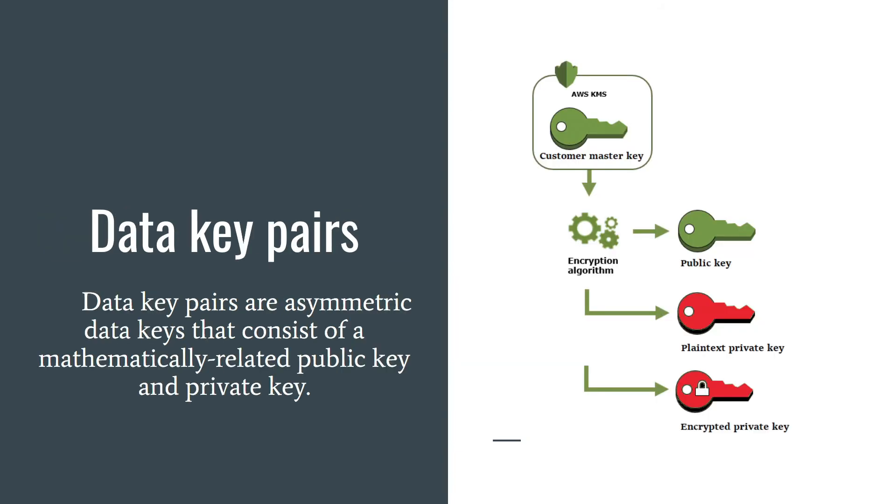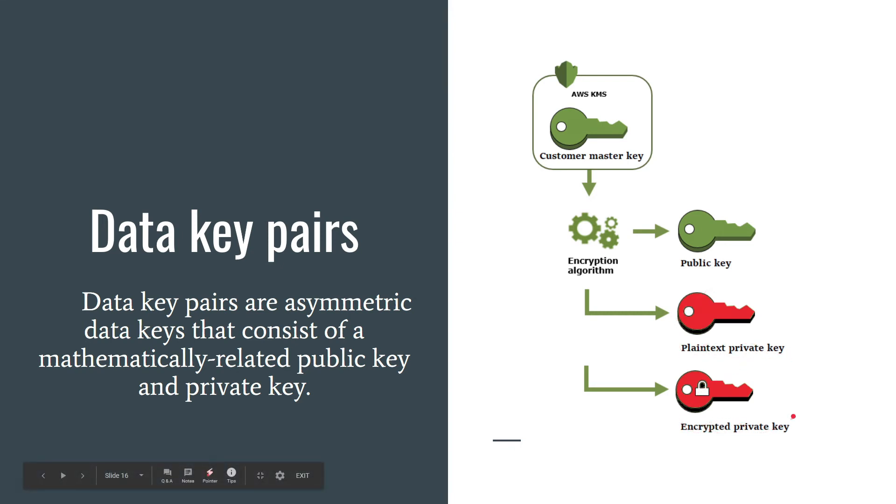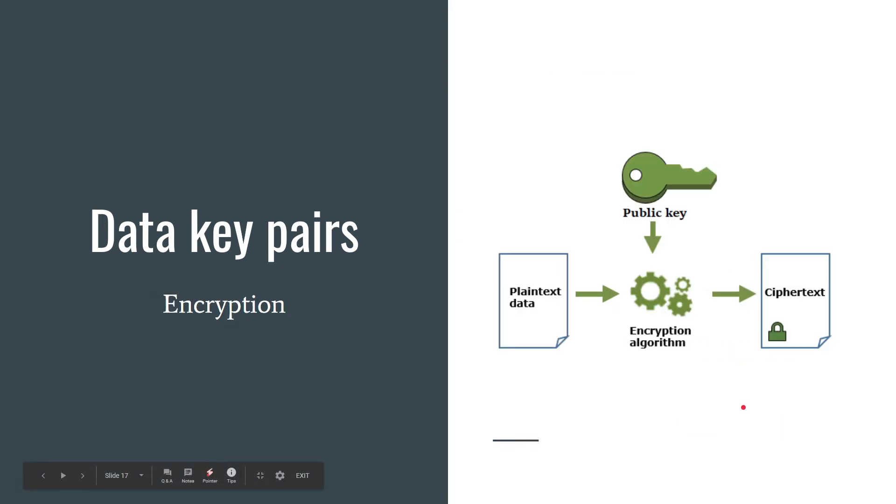You can also use data key pairs. Data key pairs are asymmetric data keys that consist of a mathematically related public key and private key. Using data key pairs you get public key, private key in plain text form, and encrypted private key.